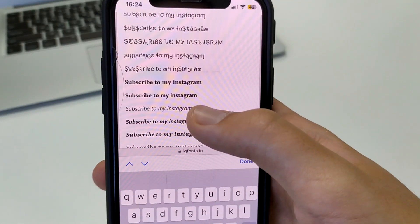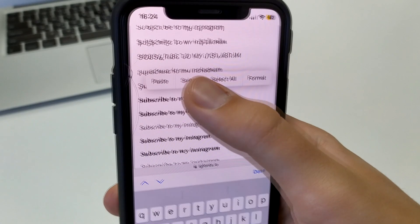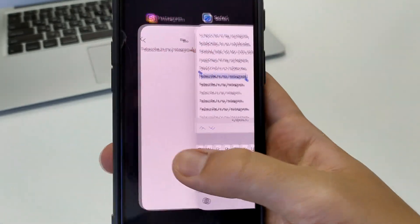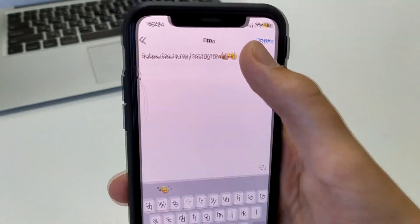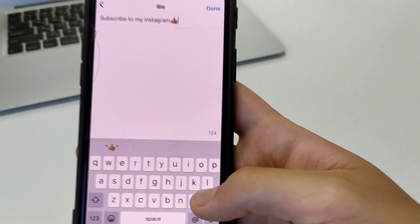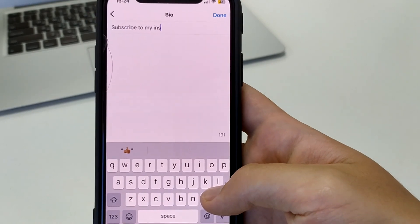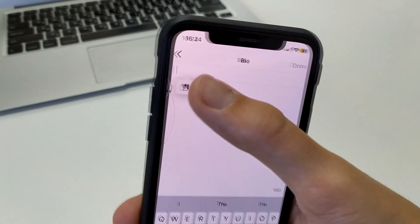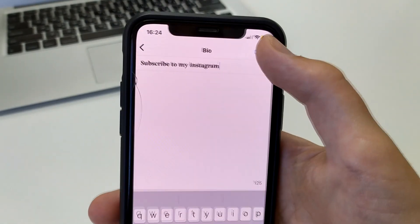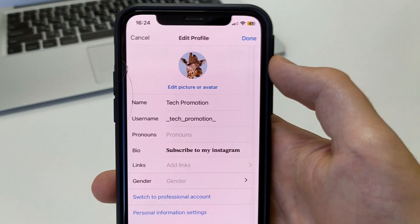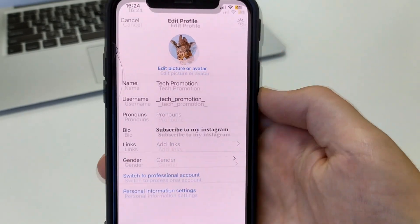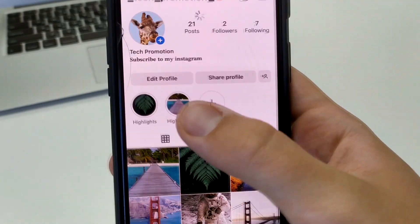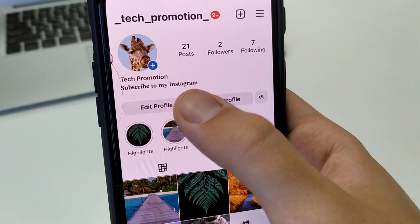Now I go back to my Instagram biography, delete the previous text, and paste the new one. I click Save and save again. Now look how beautifully it is all laid out in my Instagram bio. That's how easy and simple it can be done.